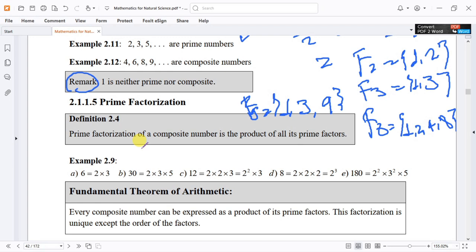Definition 2.4 — Prime Factorization: The prime factorization of a composite number is the product of all its prime factors.